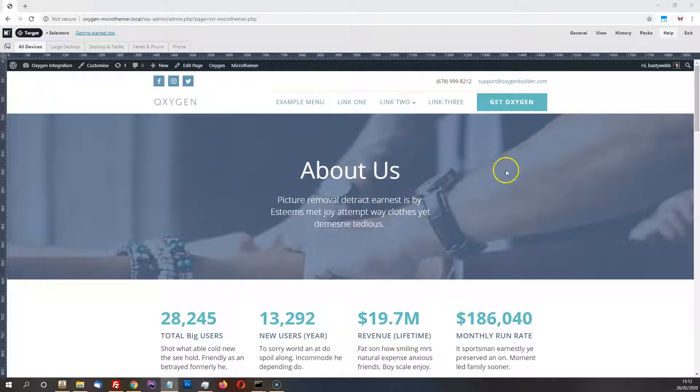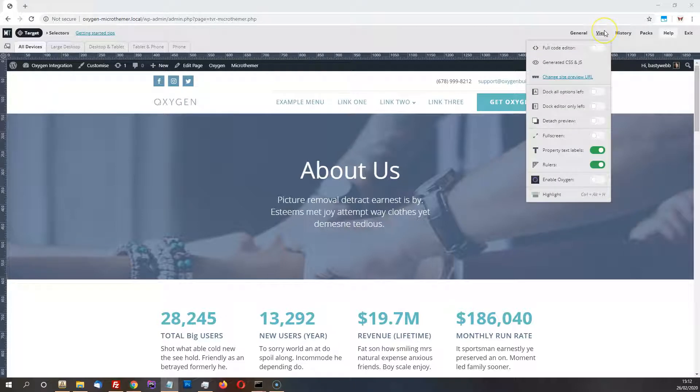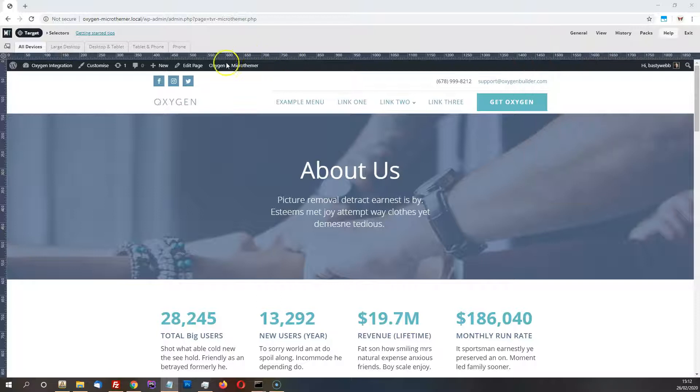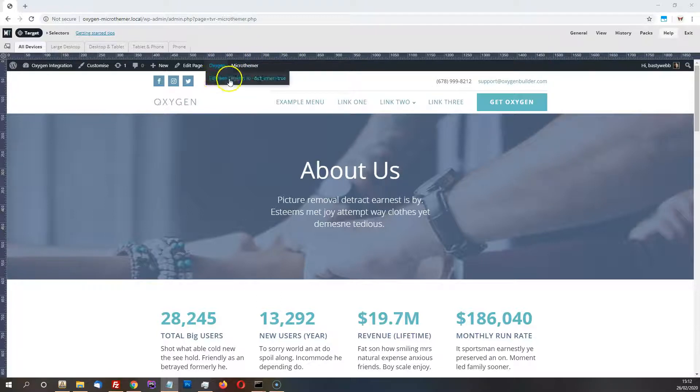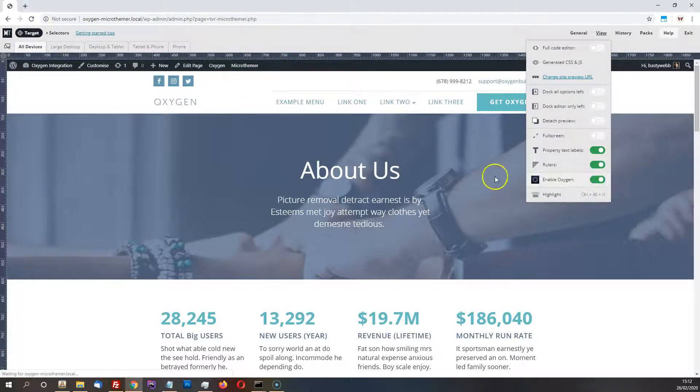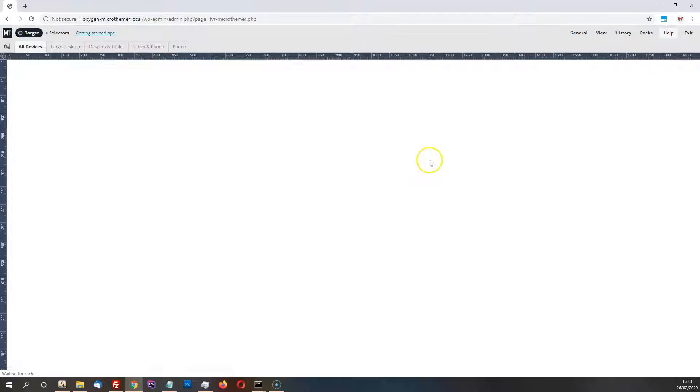So the main part of the integration really is just that you can load Oxygen inside Microthema. So you can use this option here in the view menu, or you can use the toolbar. They both do the same thing. So if I just fire that up.